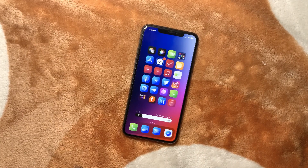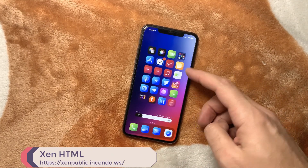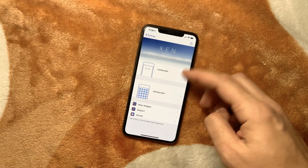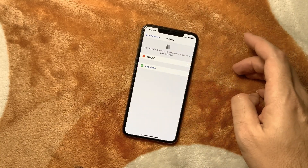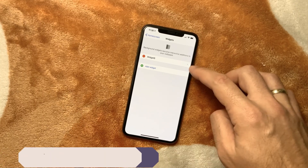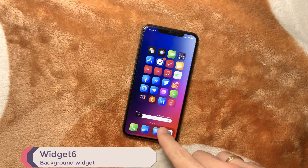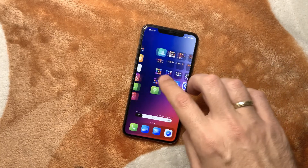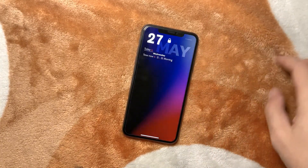The next tweak is Xen HTML — it gives you options to set up widgets on your lock screen and home screen. On the home screen I went to background widgets and added Widget 6, which is a free widget. It gives you the time, weather, and date, and it stays there as you scroll back and forth.